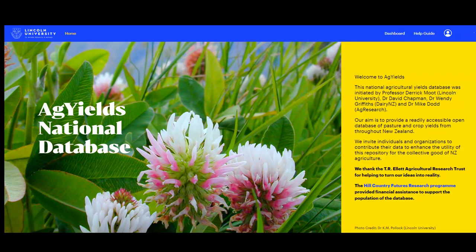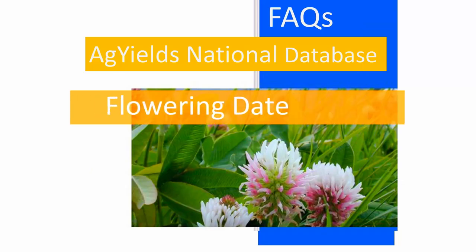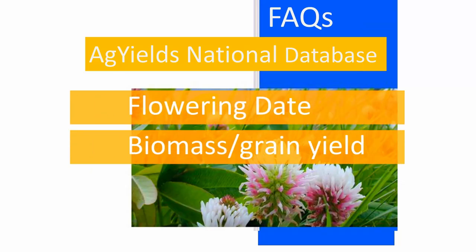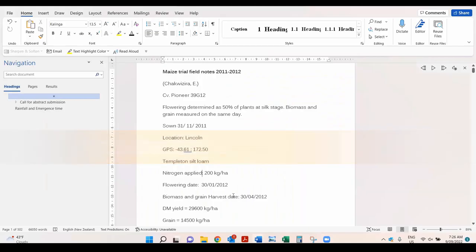Welcome to AgYields National Database. How to enter flowering date, biomass and grain yield crop data. As an example, let's use field notes from a maize experiment performed at Lincoln.